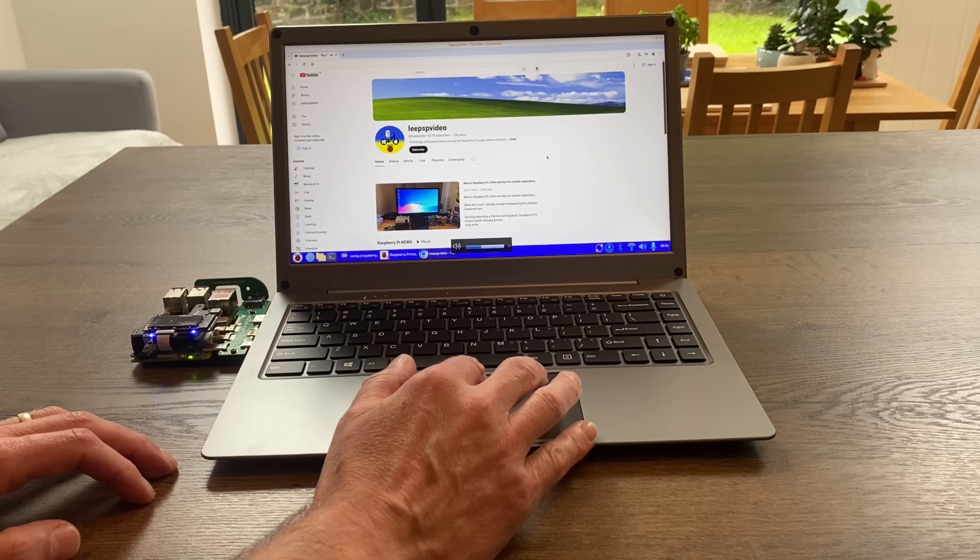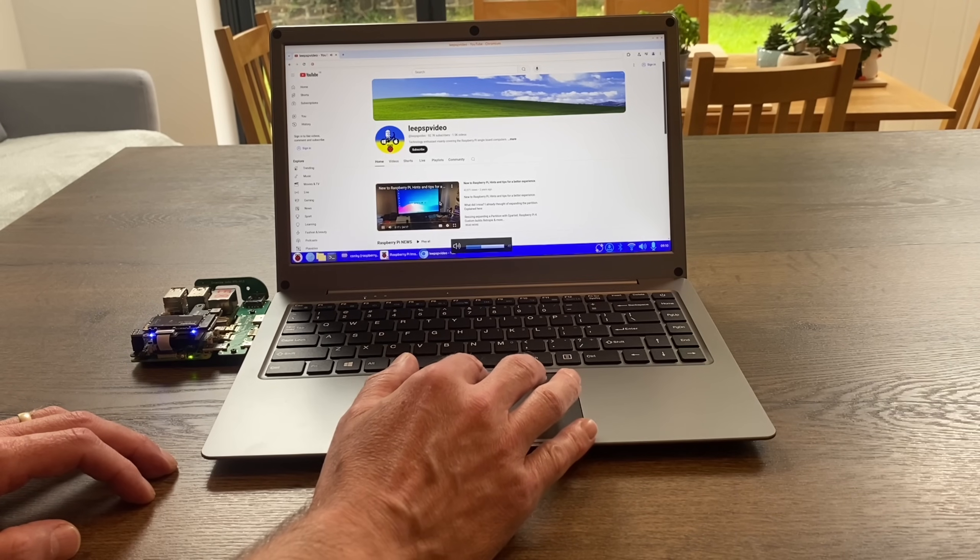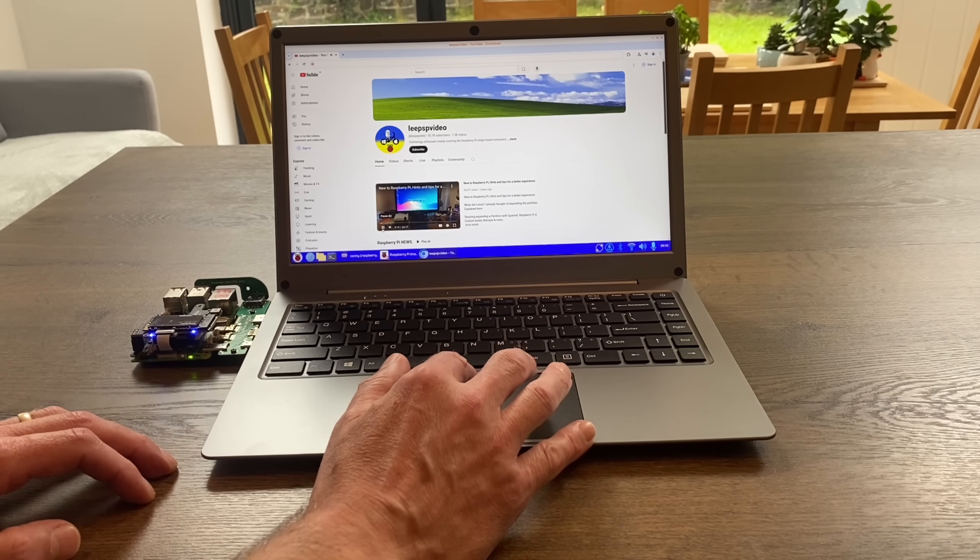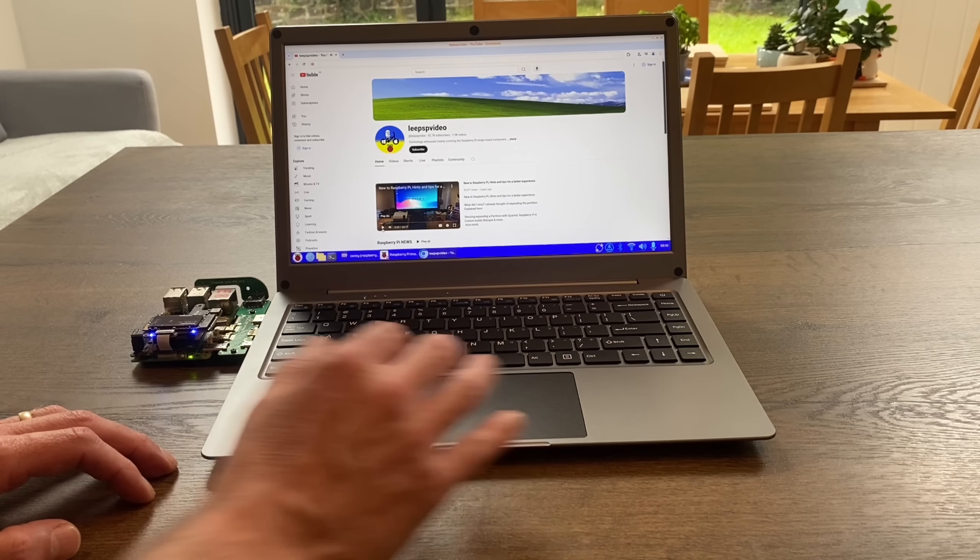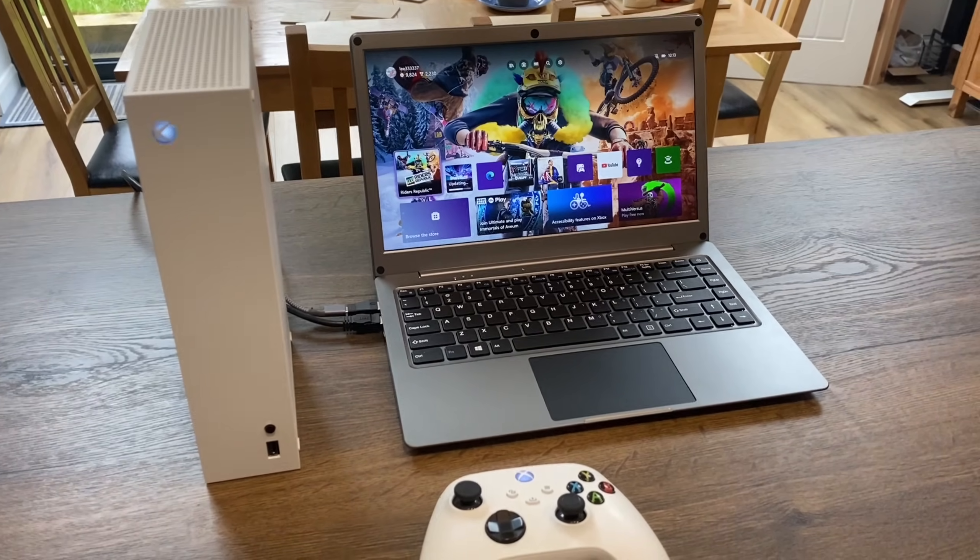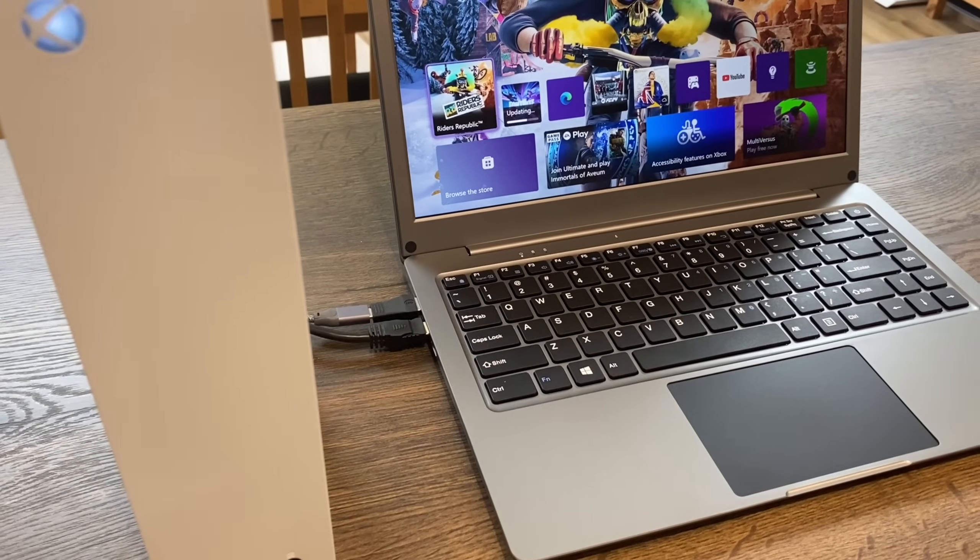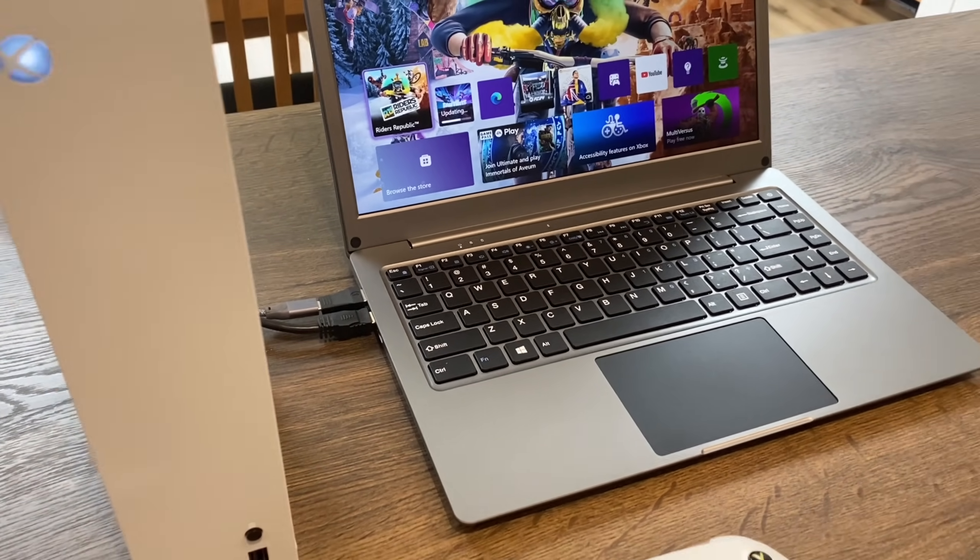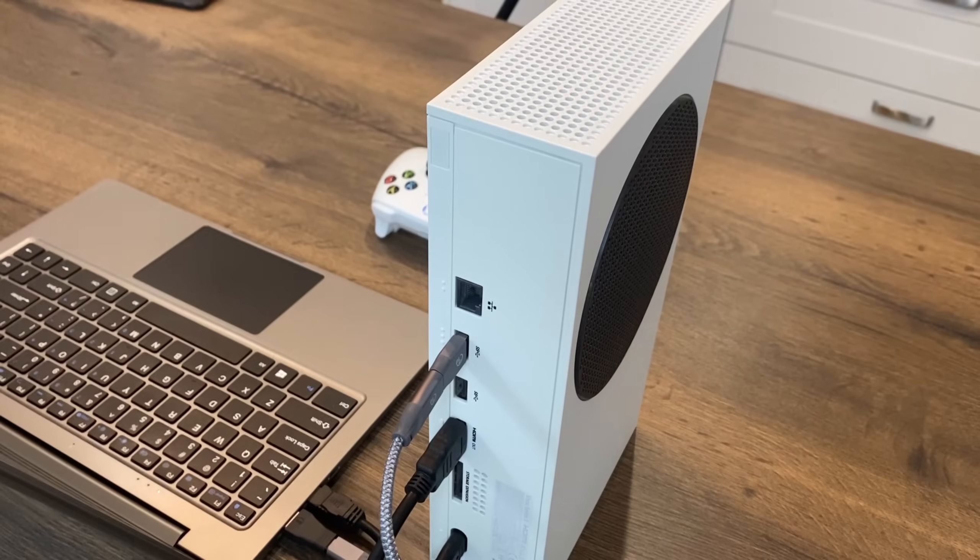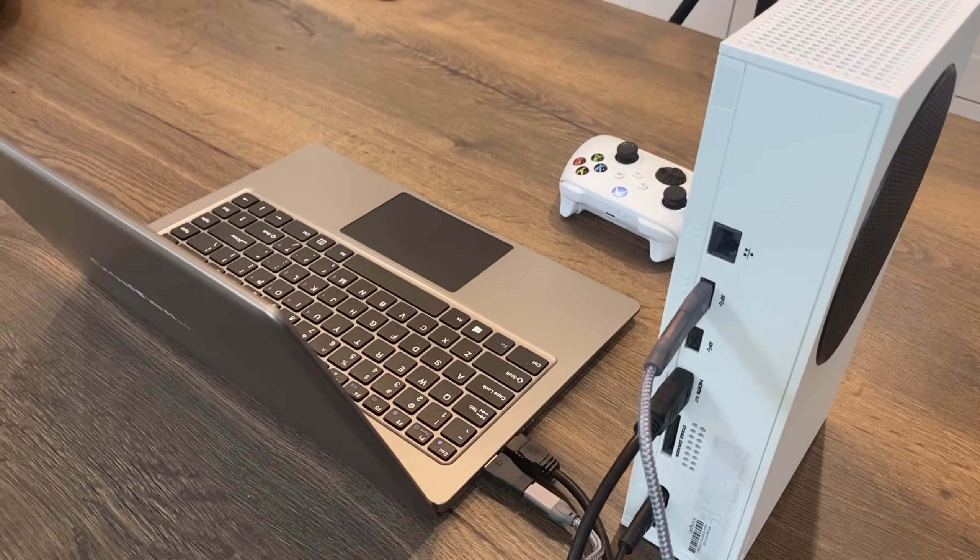Here's an Xbox Series S plugged in. You can see I've got two cables plugged in here on the laptop, which are the HDMI and the USB, and they're plugged in on the back of my Xbox Series S. That's all that's plugged in.